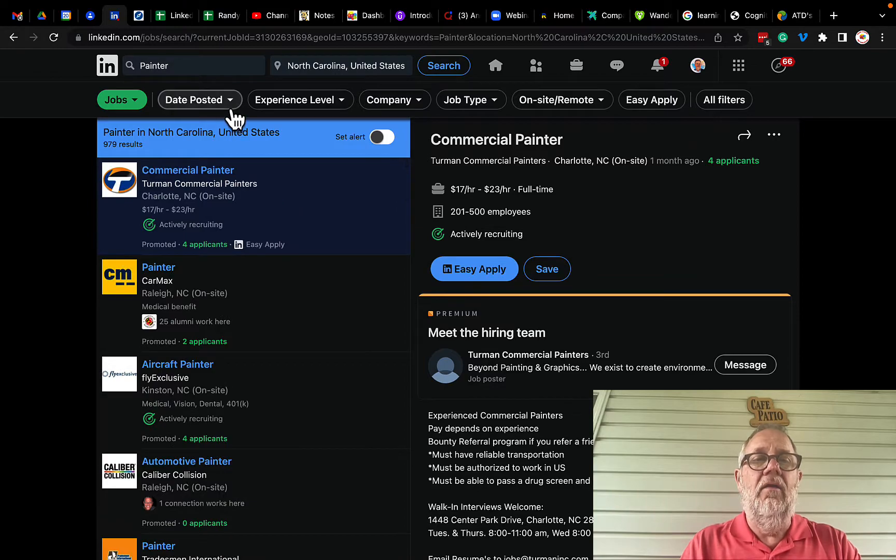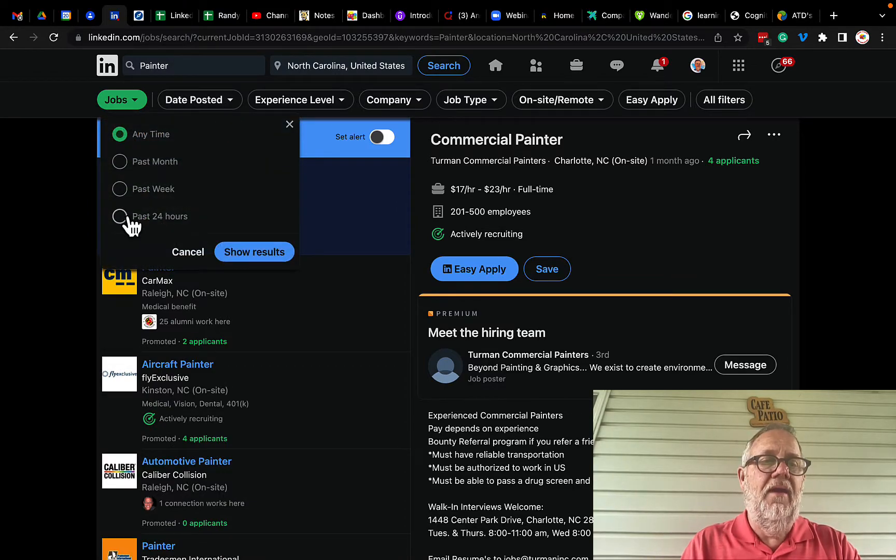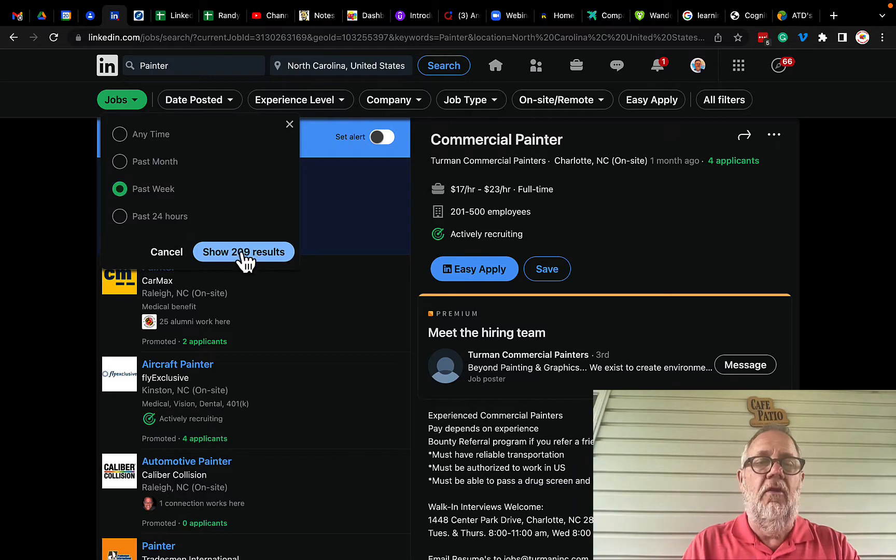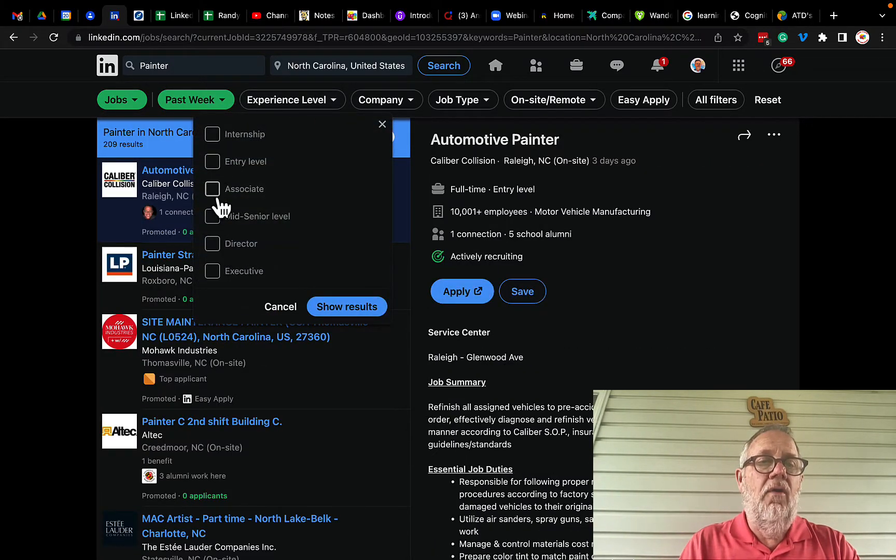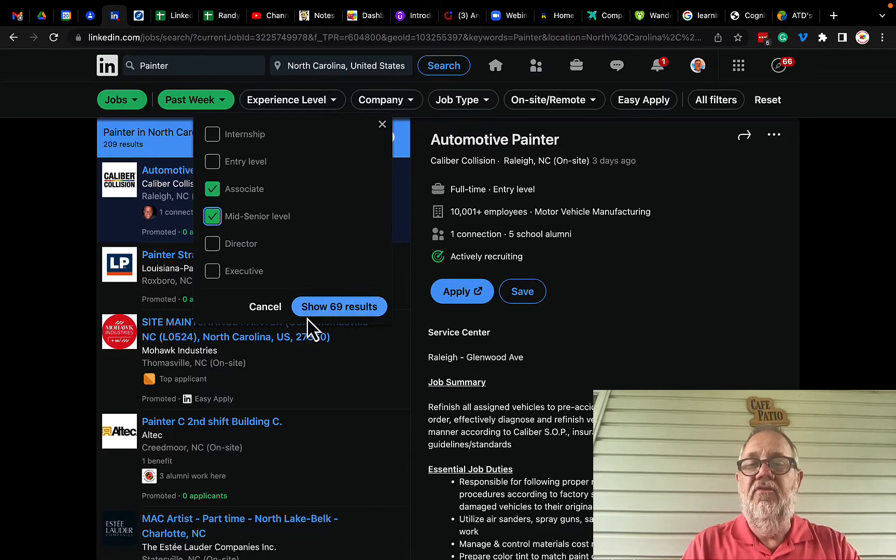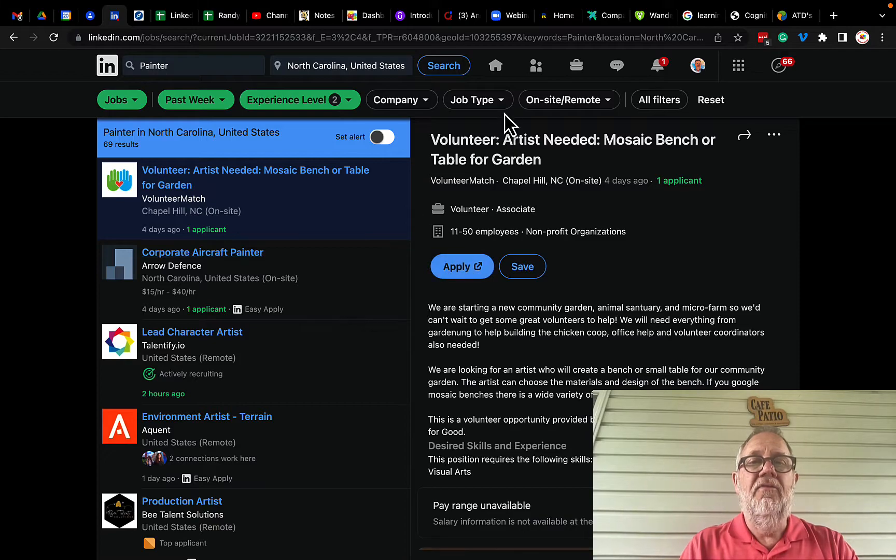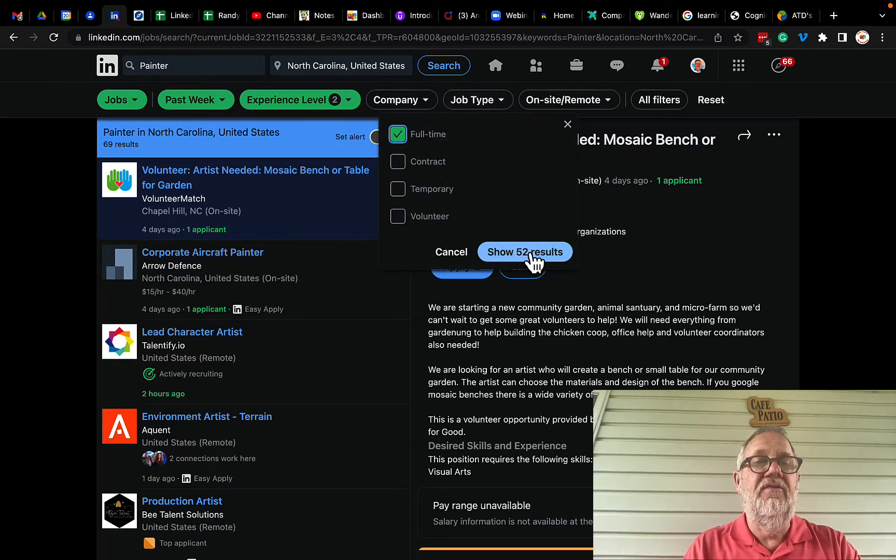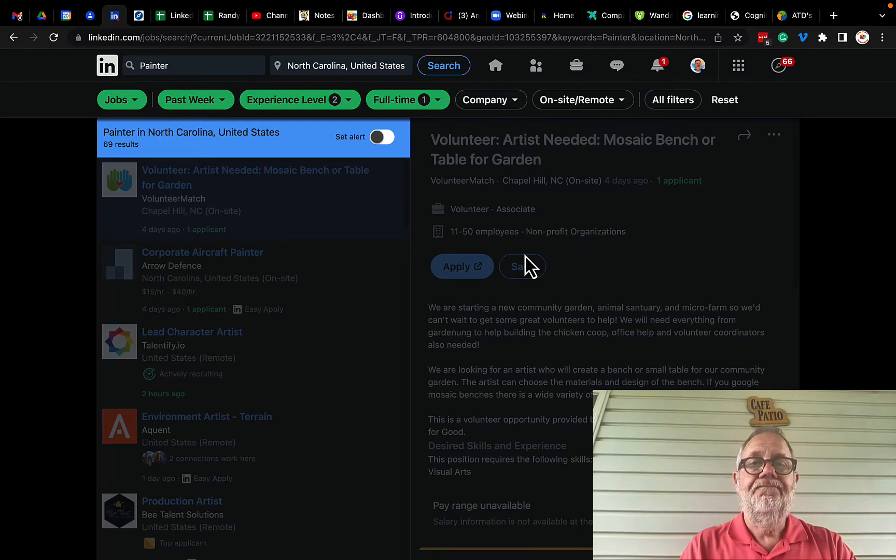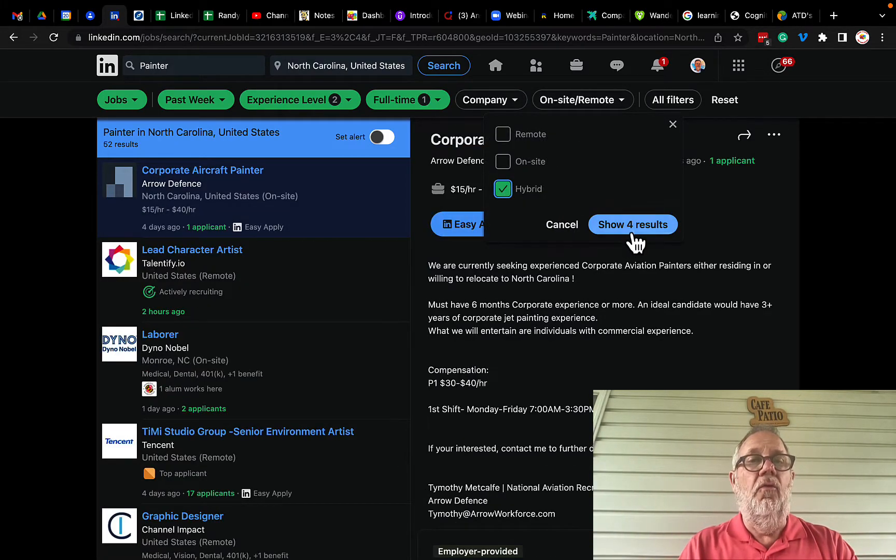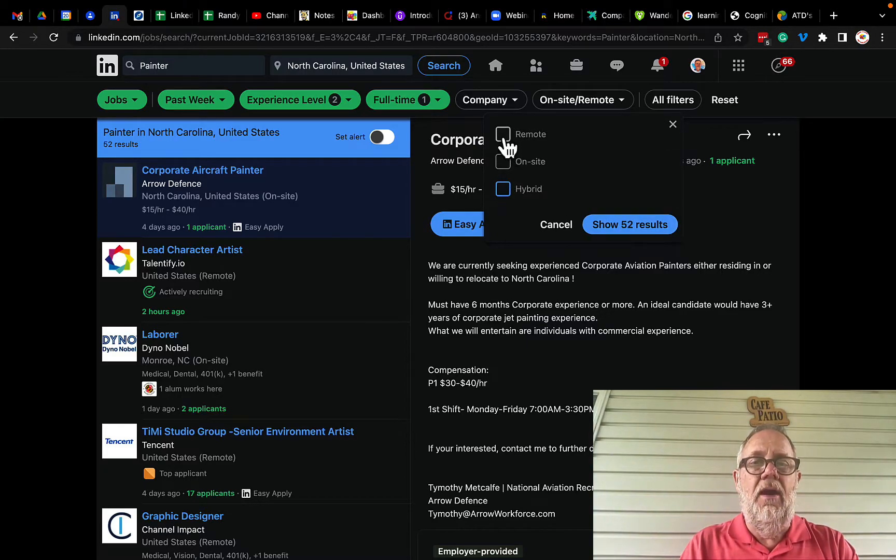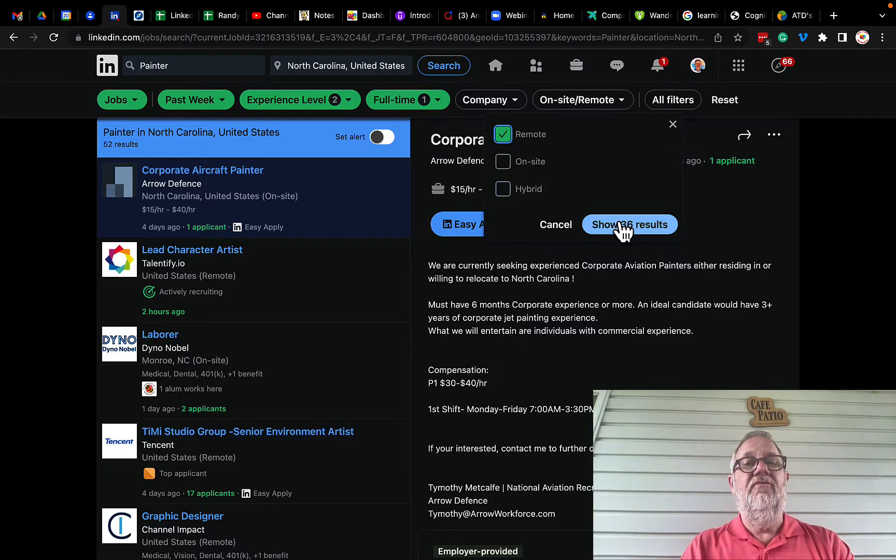I'm gonna say, you know, I want the ones posted in the last week, and there's 209 results. Then I want experience level, I want associate or mid senior, and there's 69 show results. Then I'm gonna say look, I want job type full-time, there's 52 results. Show that. Then I'm gonna say let's see what happens, I do hybrid, there's four results. What about if I just do remote? There's 36 results.